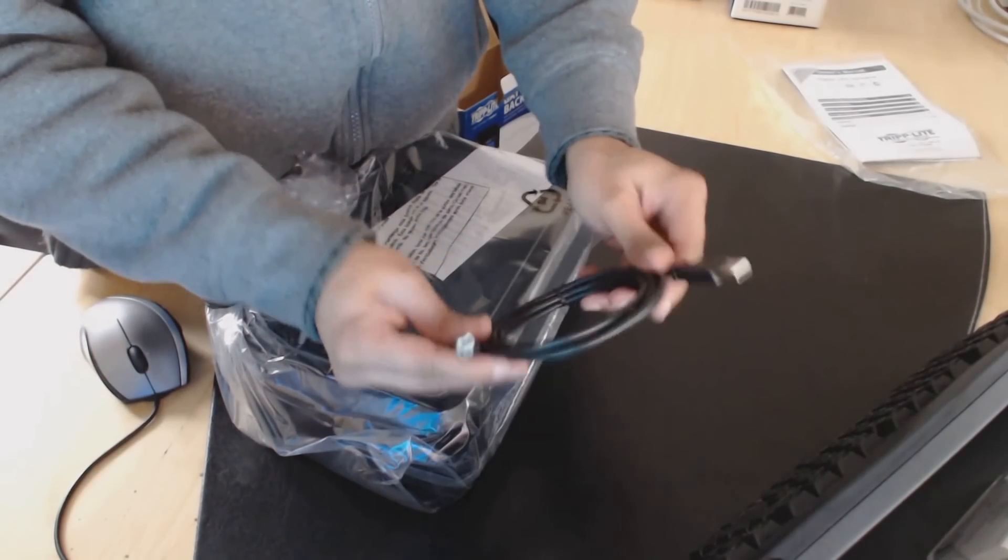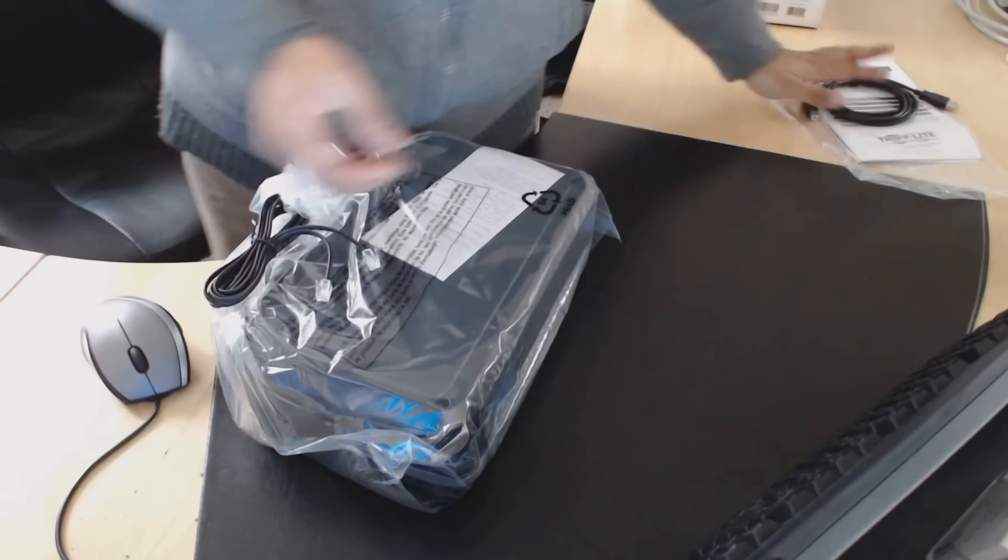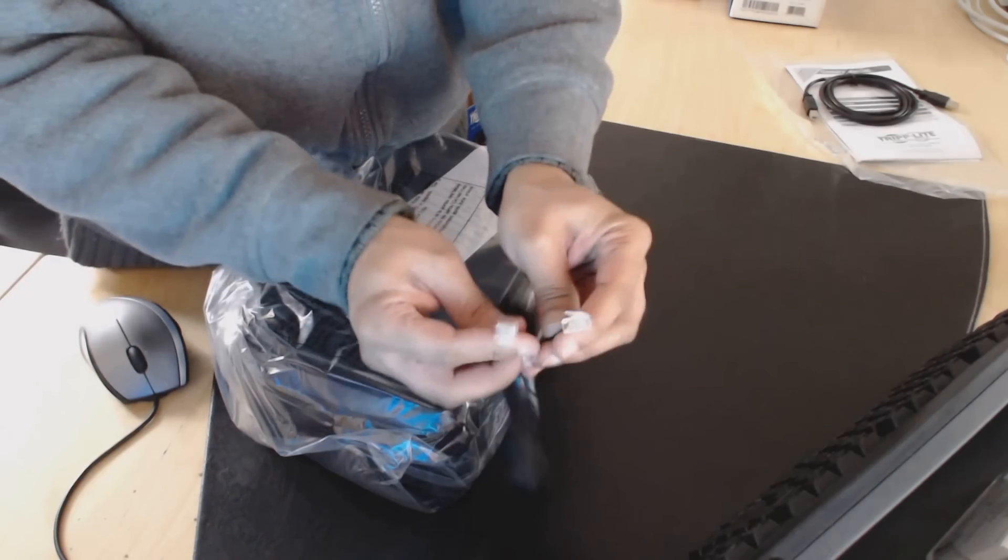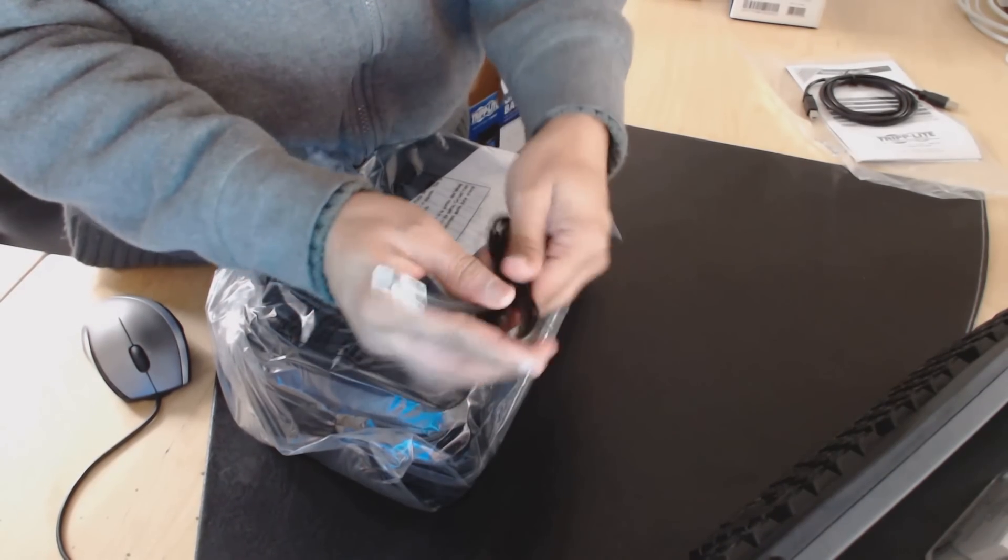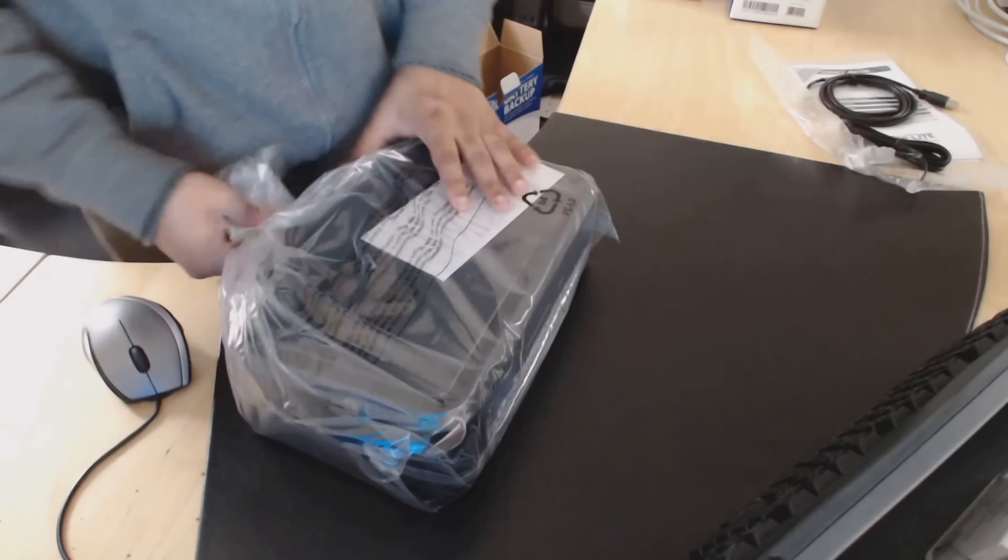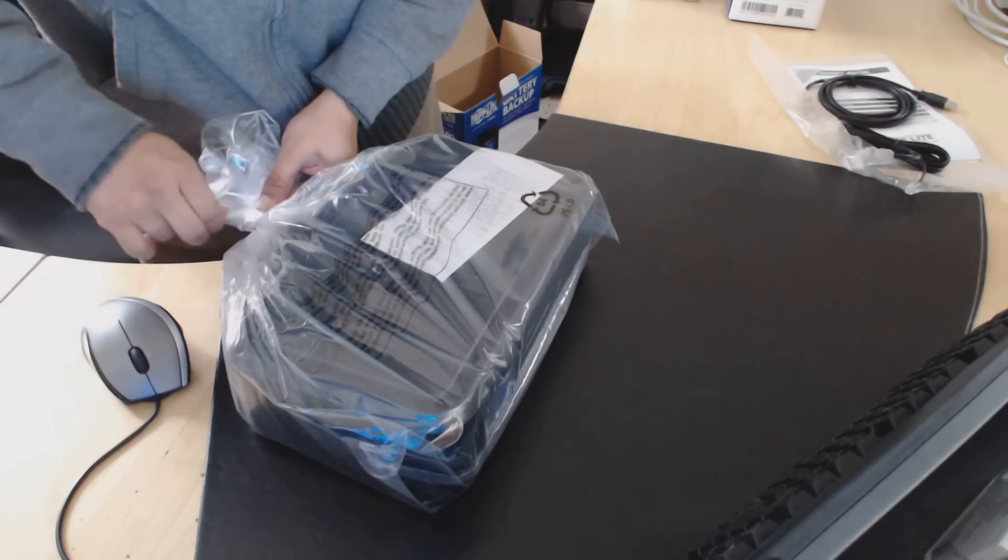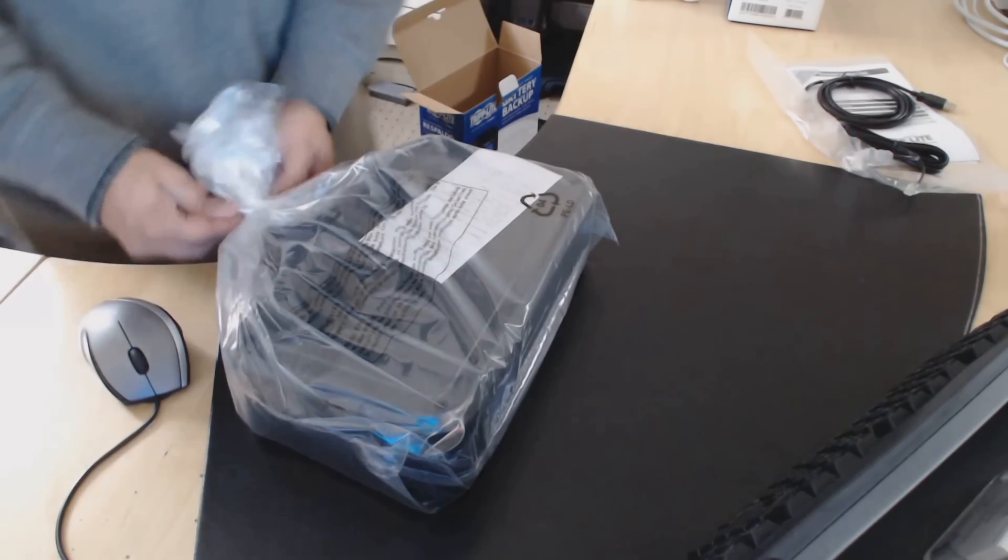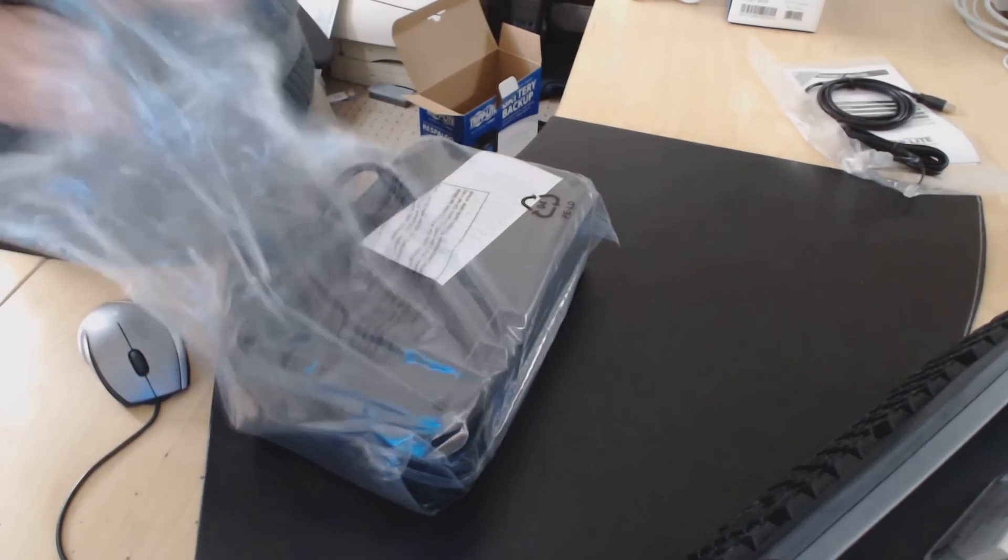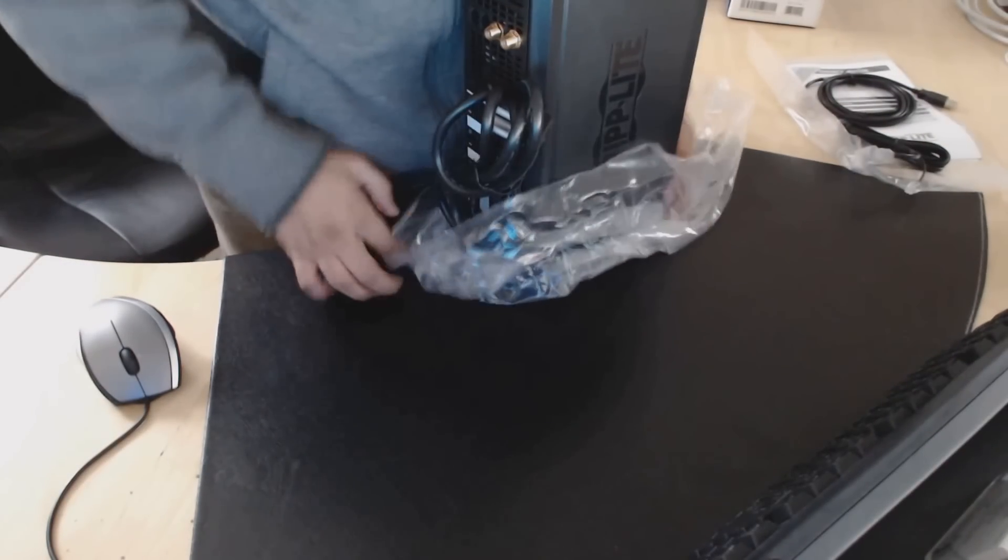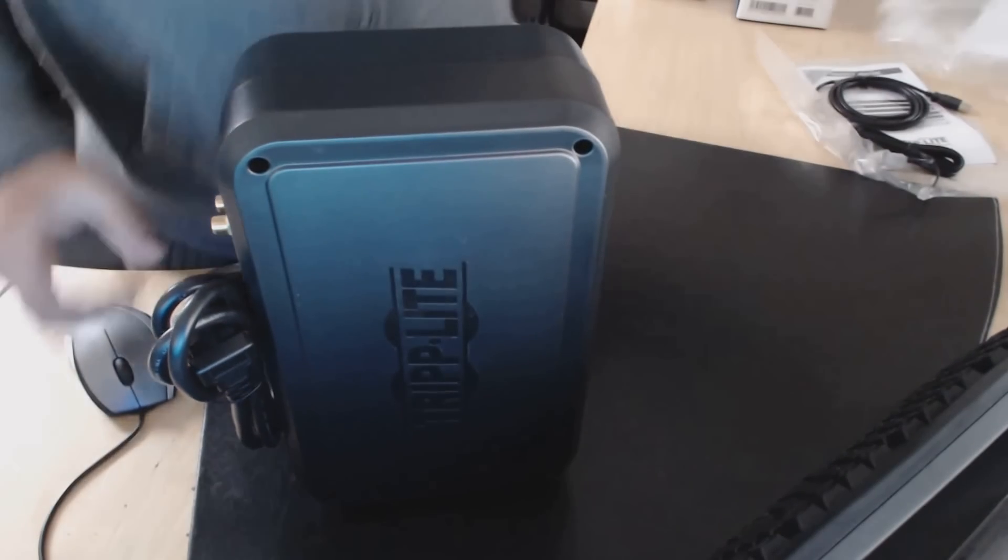Then you have a USB cable. This is to be plugged into your computer. Then you have a telephone cable. This is what you plug into your telephone line so it gives continuous power to your telephones in case there is a blackout or whatever it might be. And then inside of the baggie is the Tripp Lite power supply.